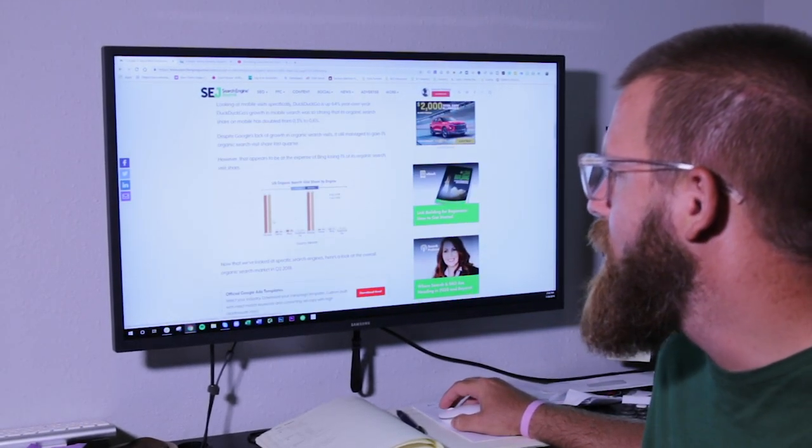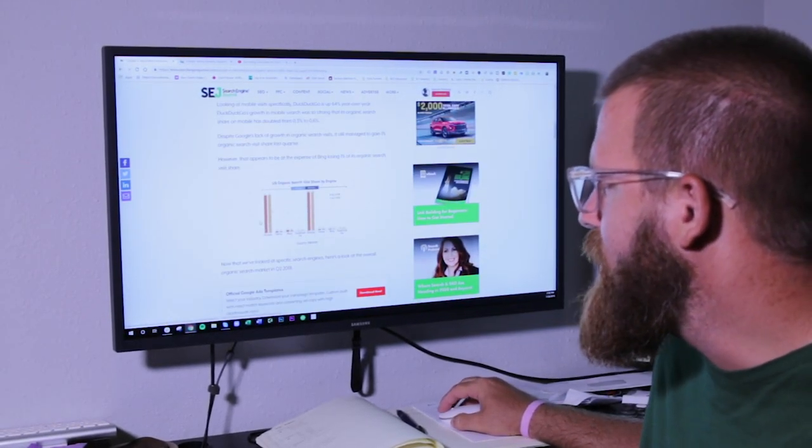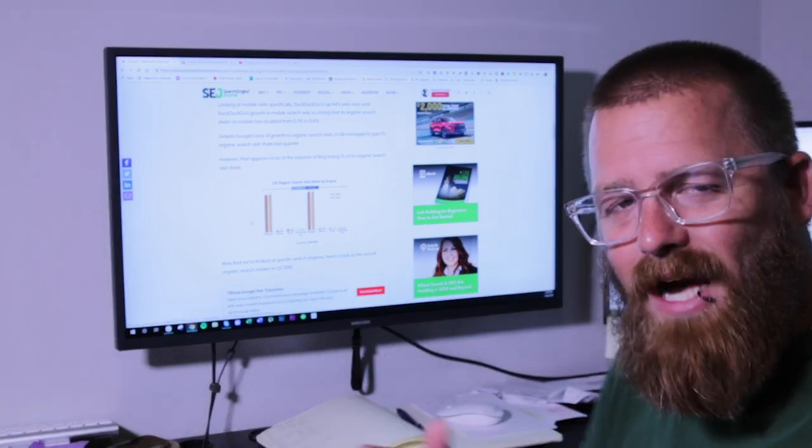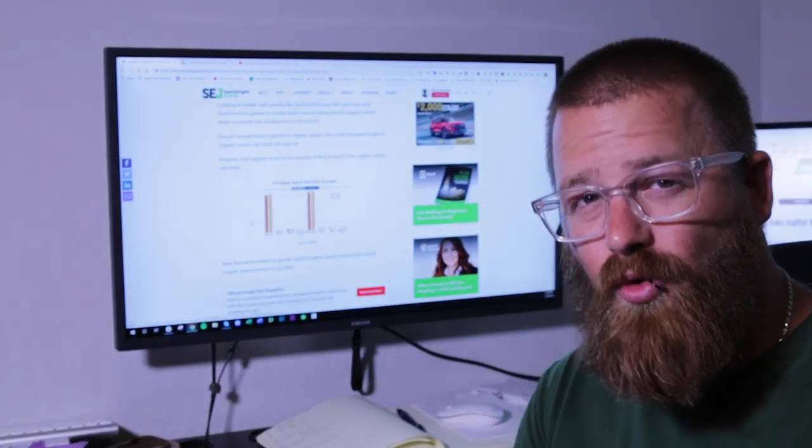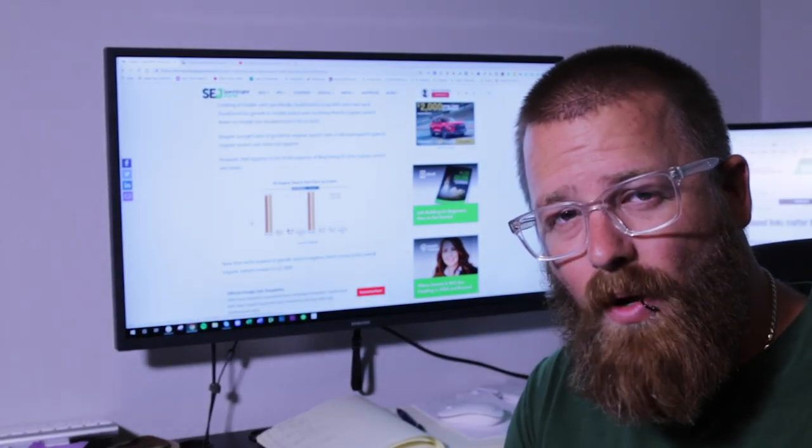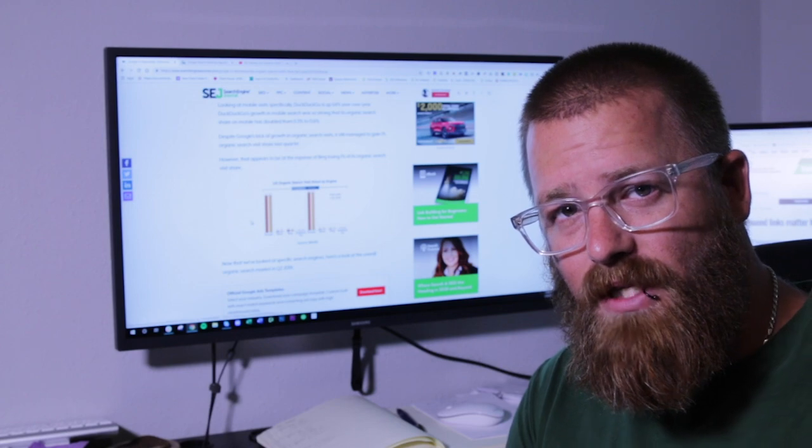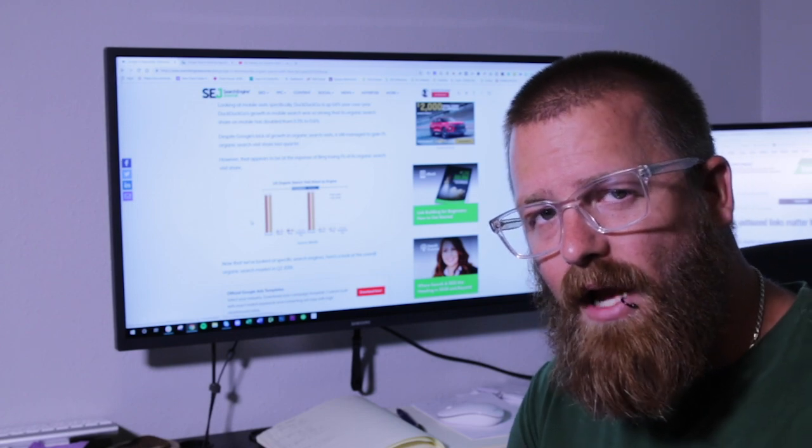As you can see though, Google still is the dominant search player. They have more of the market. They actually increased their market share by 1% because Bing fell back.